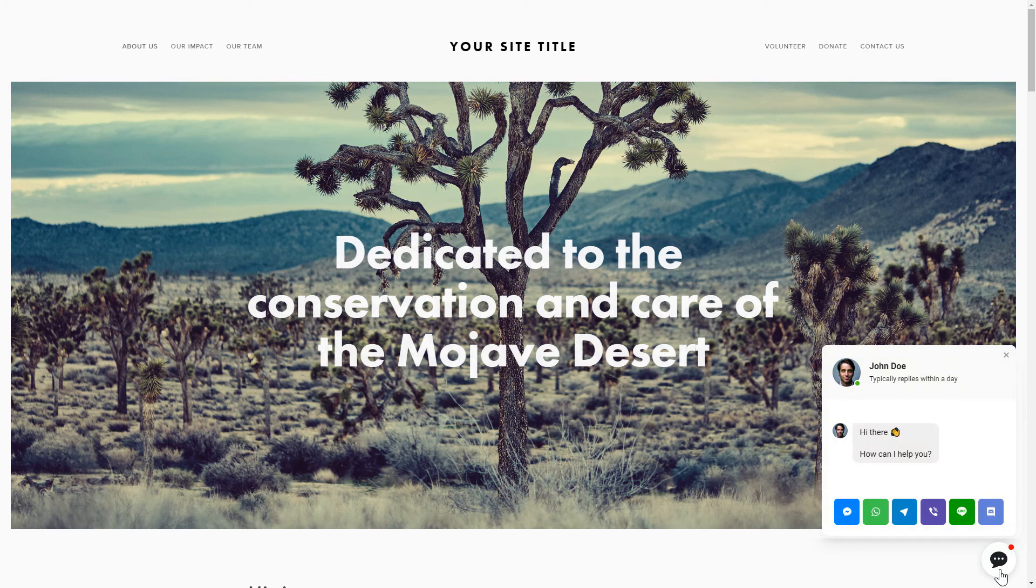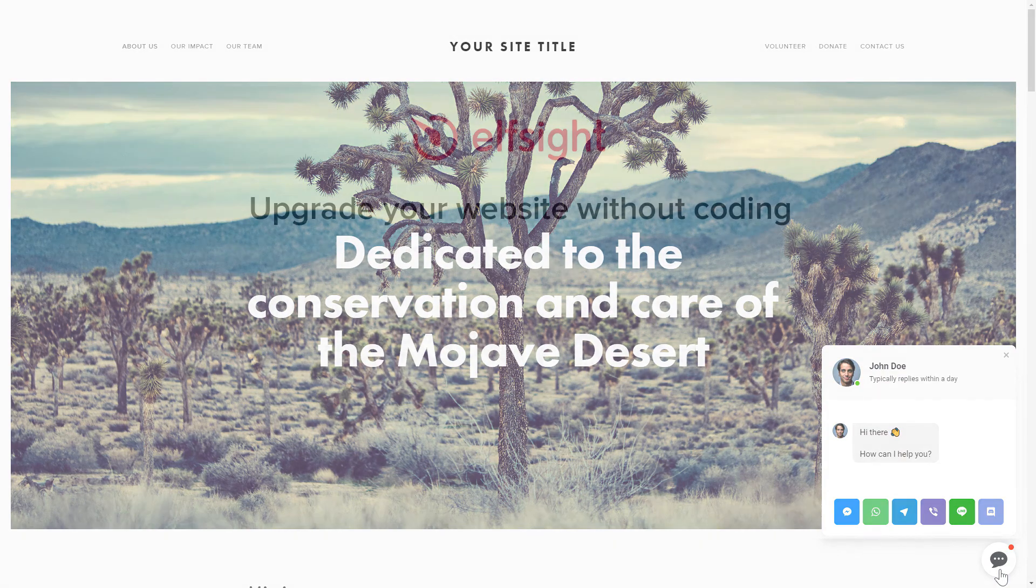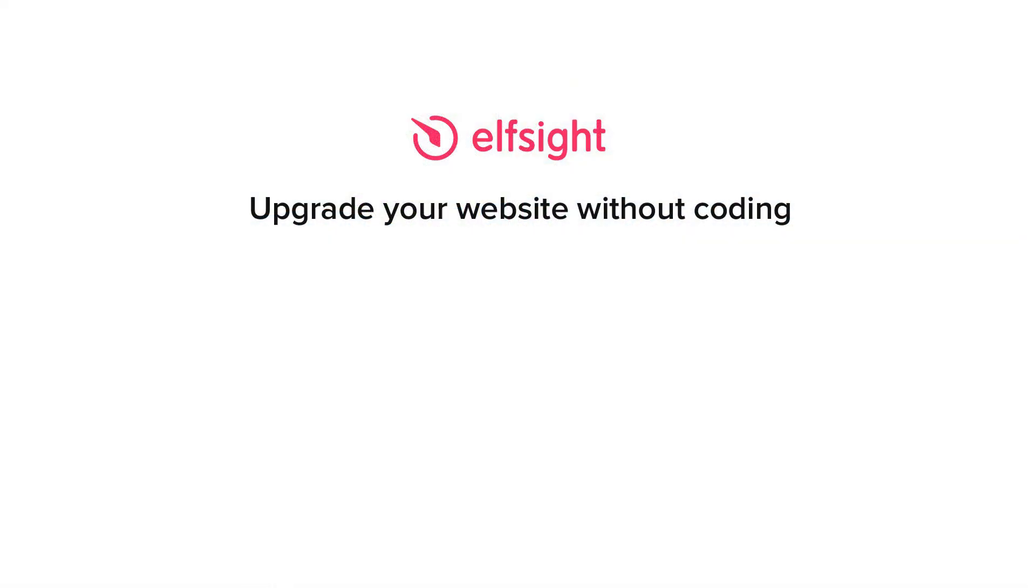This is how easy it is. But if anything goes wrong at any stage, message us at support@elfsight.com. We've got tons of cool and exciting widgets you're welcome to try out for free. Just click the link in the description.